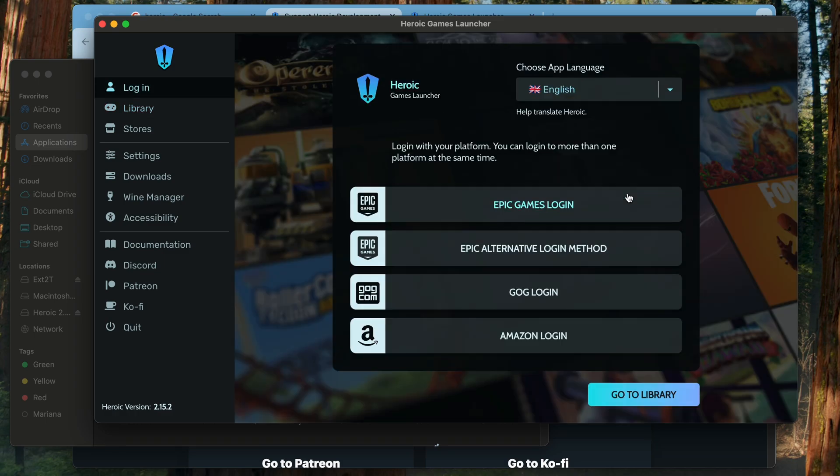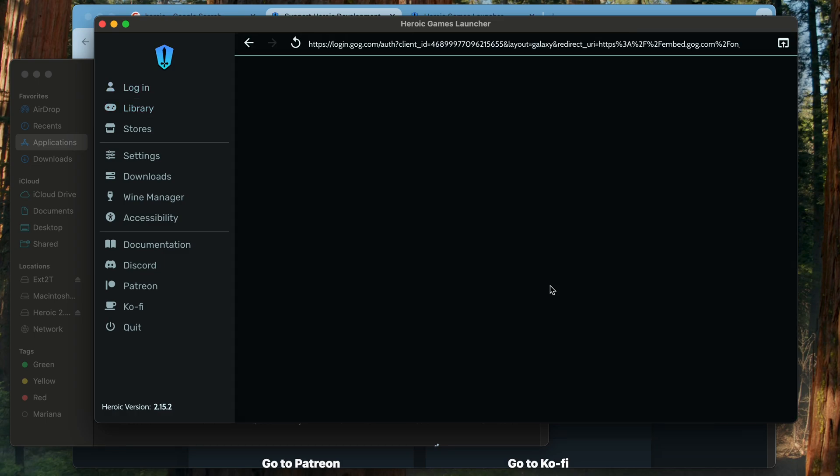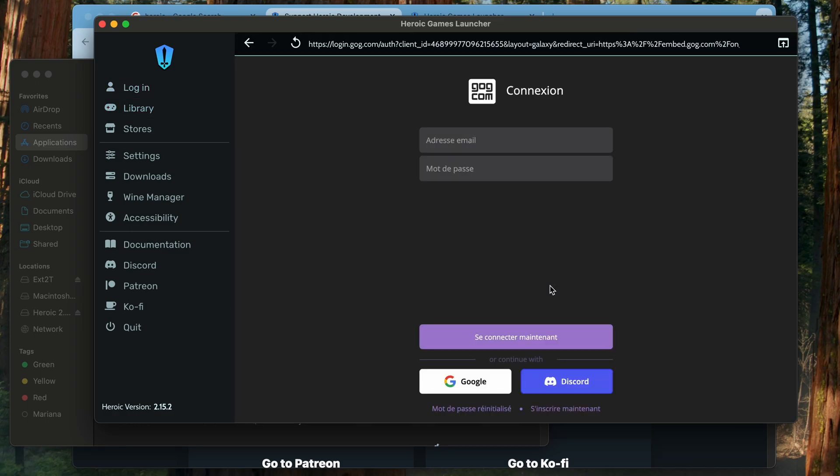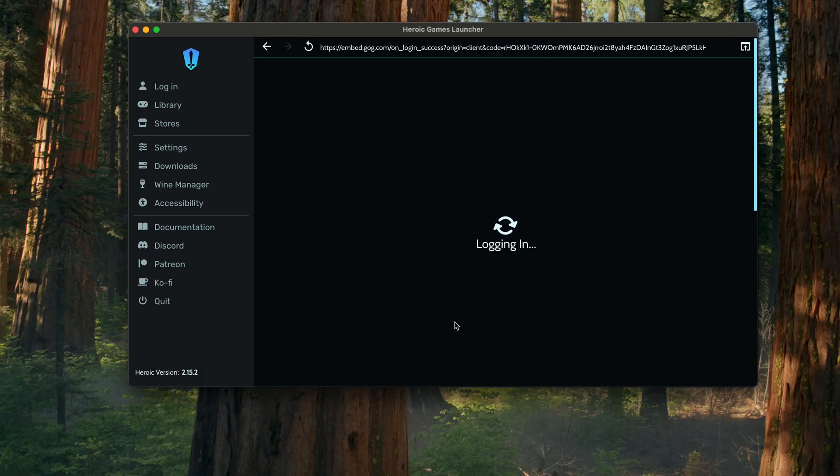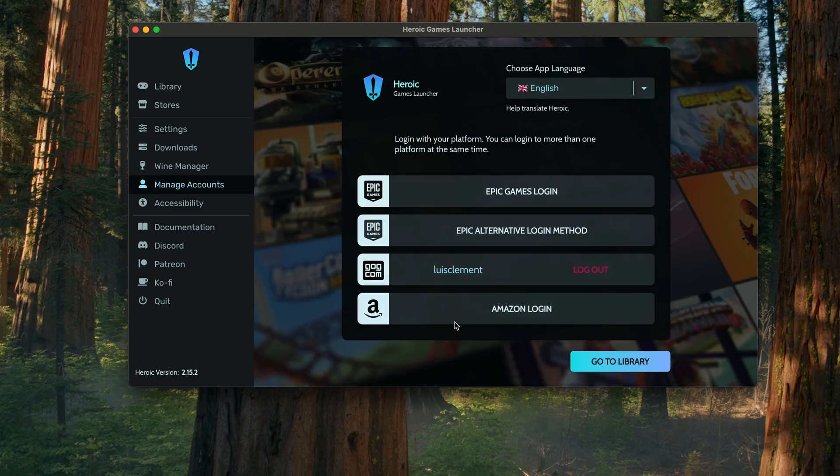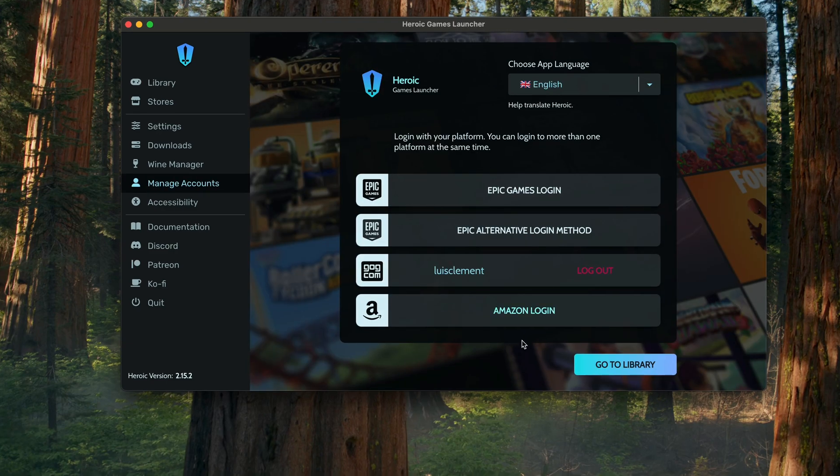Then when you're in there you're met up with the login for the different companies that are integrated, so GOG is one of them. I'm using GOG for the version I bought. You can use Epic Games as well.